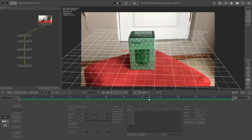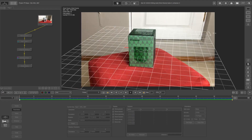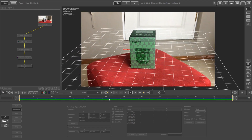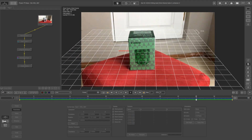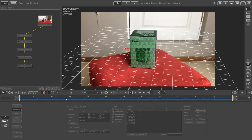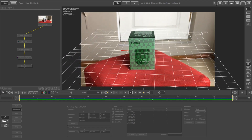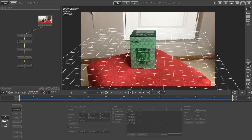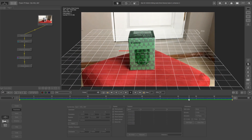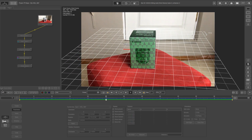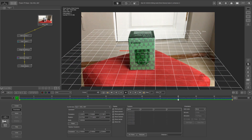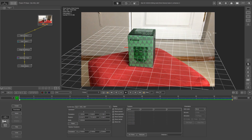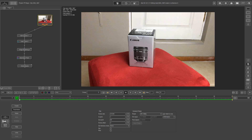Hey, Erwan here from Tunnel Vision TV, and in this tutorial I'm going to show you guys how to do object tracking in PFTrack. This tutorial is slightly more advanced than the previous object tracking that I've uploaded, so yeah, let's start tracking.